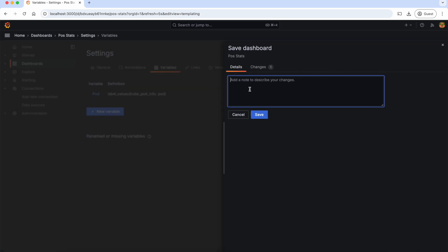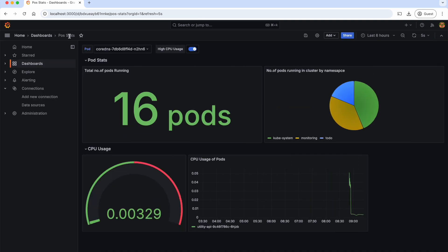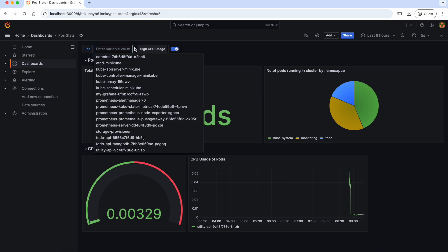Let's save the dashboard, added pod filter, save it. Now let's return to our dashboard and take a look. As you can see, we now have a filter displaying all the pods in our Kubernetes cluster.